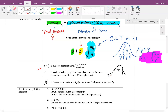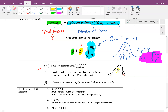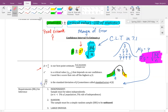The notation z sub alpha over two is used because: if you want 90% confidence, that leaves 5% in each tail since the whole thing must add up to 100%. Alpha is the remaining 10%, and half of alpha is what you read off the z-table. The standard deviation for the distribution of sample proportions is given by the square root of p-hat times q-hat over n — sometimes called the standard error.